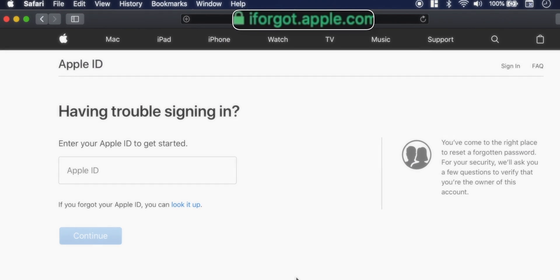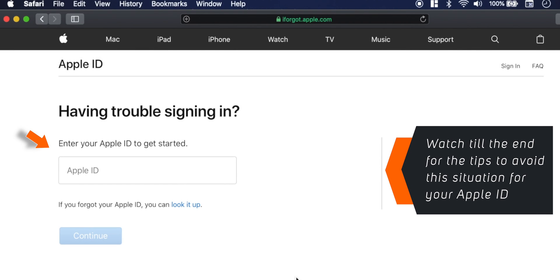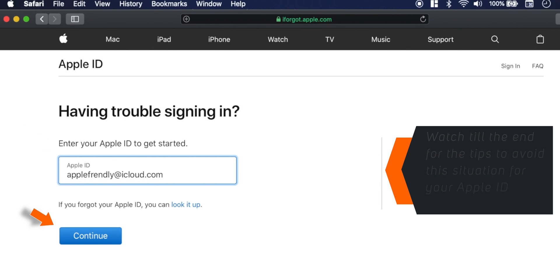Firstly, you want to head over to iforgot.apple.com. Now enter your Apple ID and hit Continue.